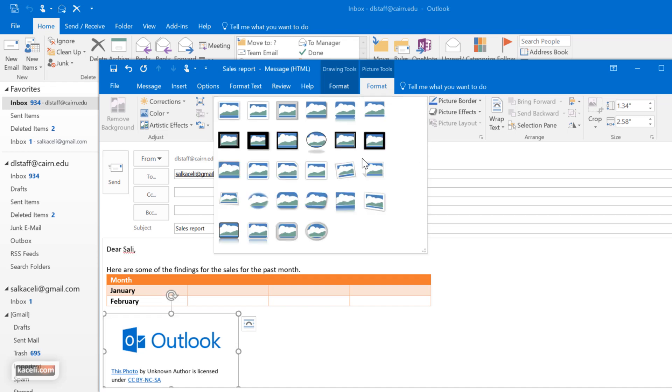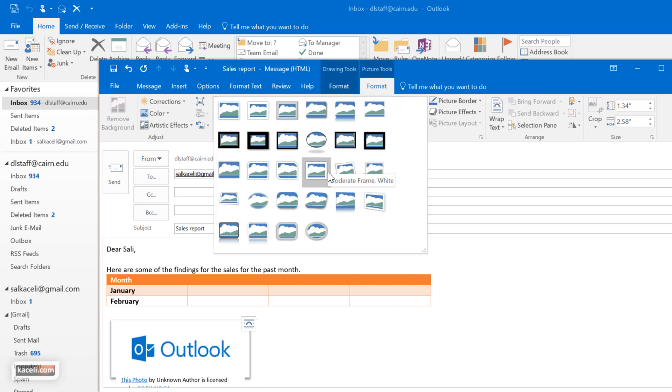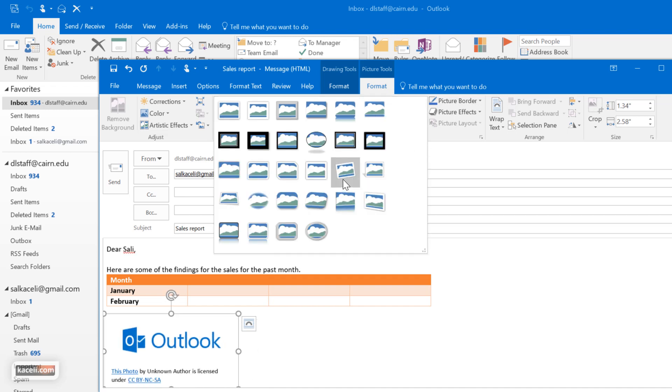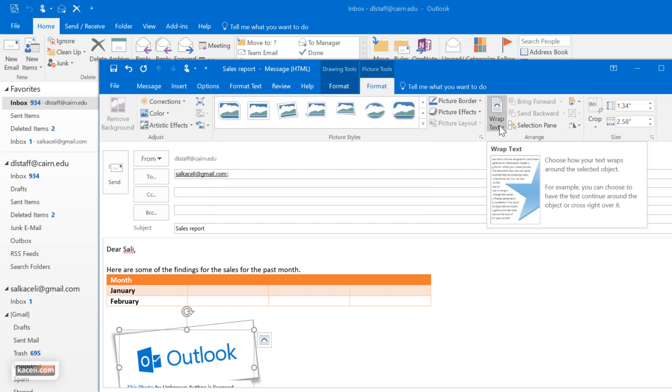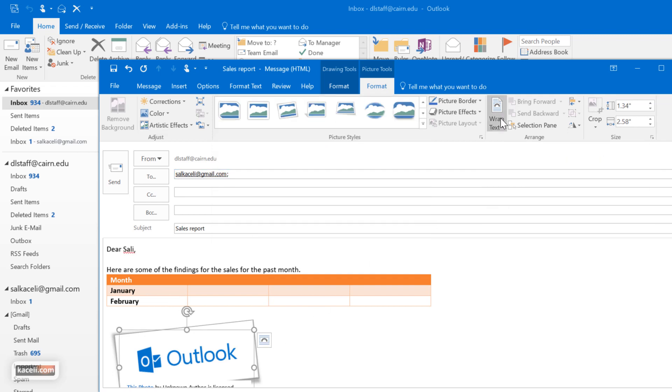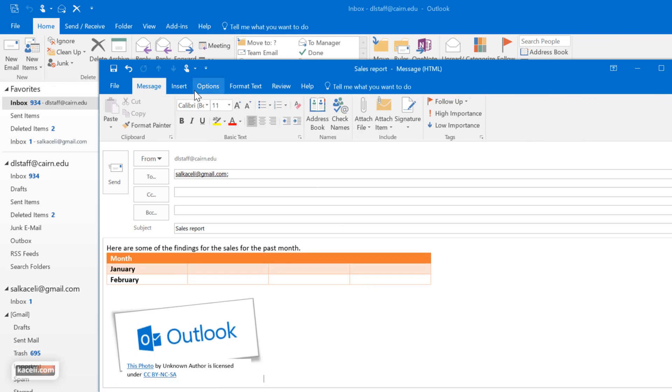There's a drop down and you can customize this further as well. The text wrapping and additional options such as cropping the picture and things of that nature.